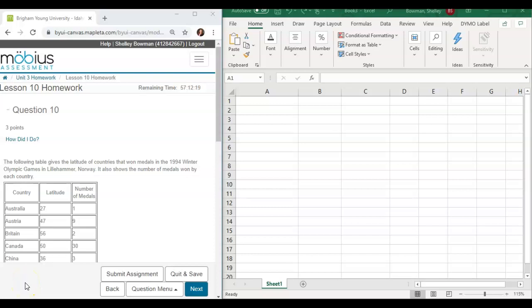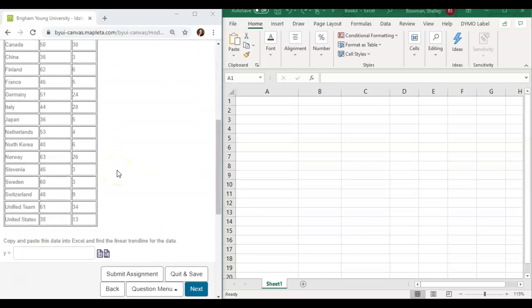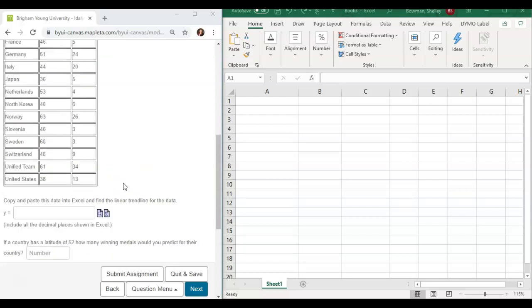This video is for Mobius Lesson 10, homework question number 10. The following table gives the latitude of countries that won medals in the 1994 Winter Olympic Games in Lillehammer, Norway. It also shows the number of medals won by each country. Here's our table — I've enlarged the text so it'll be easier to see on the video; yours will probably be a little smaller. Copy and paste this data into Excel and find the linear trend line for the data.